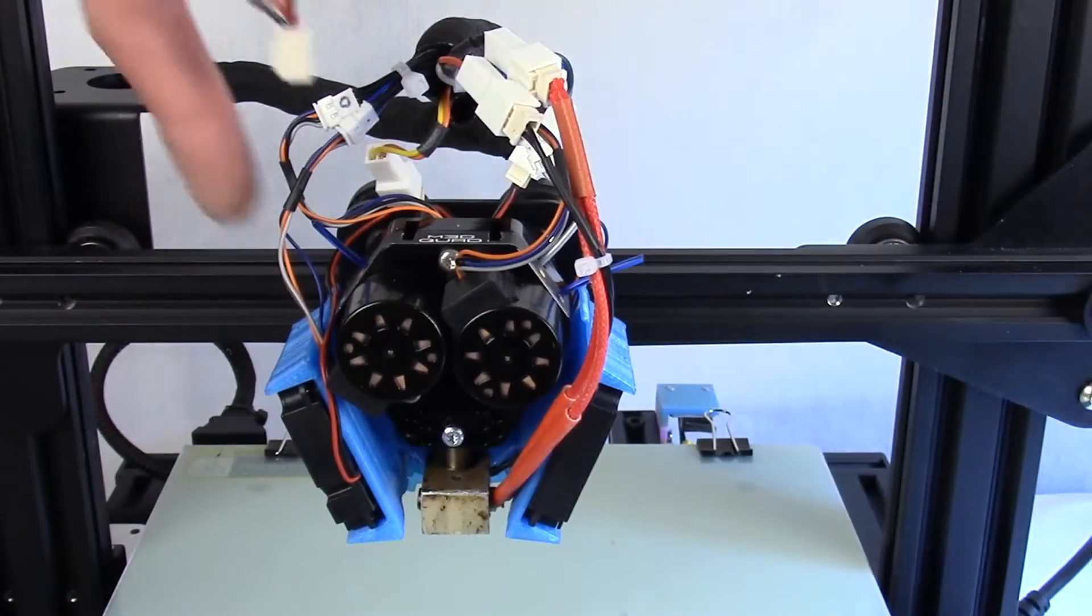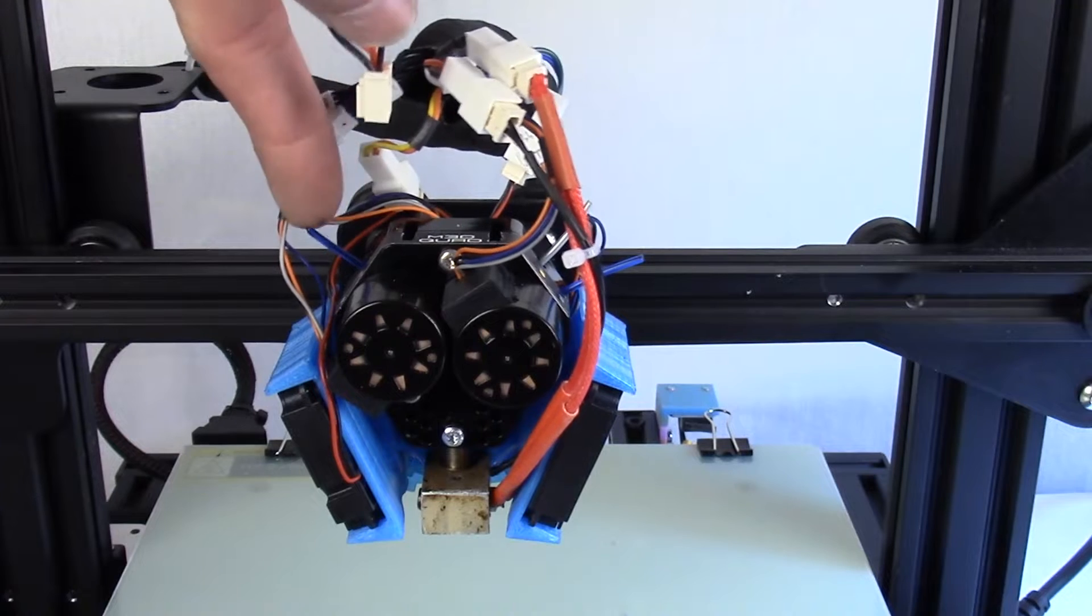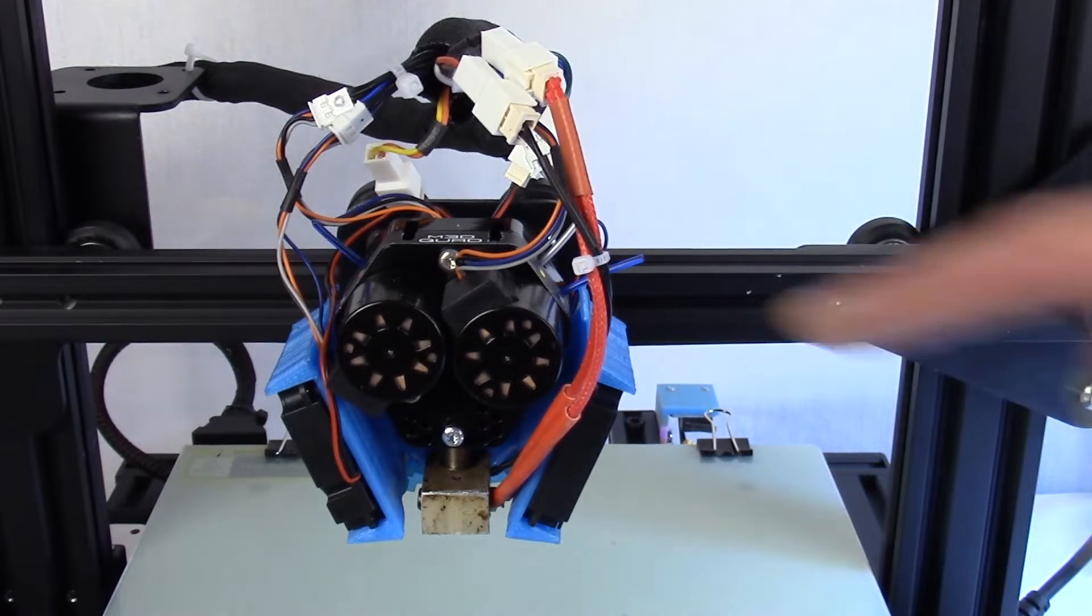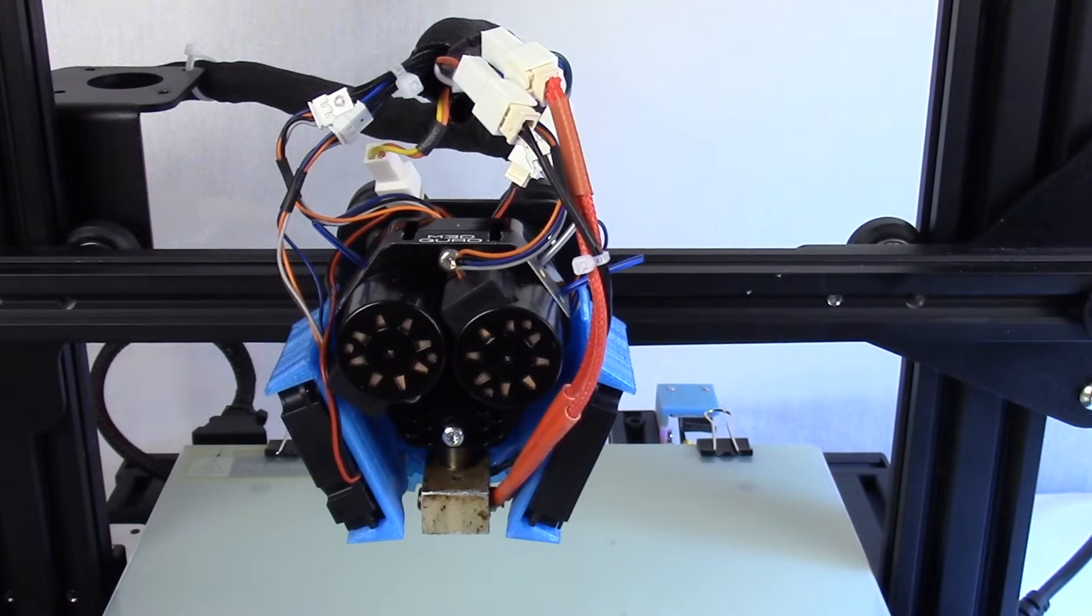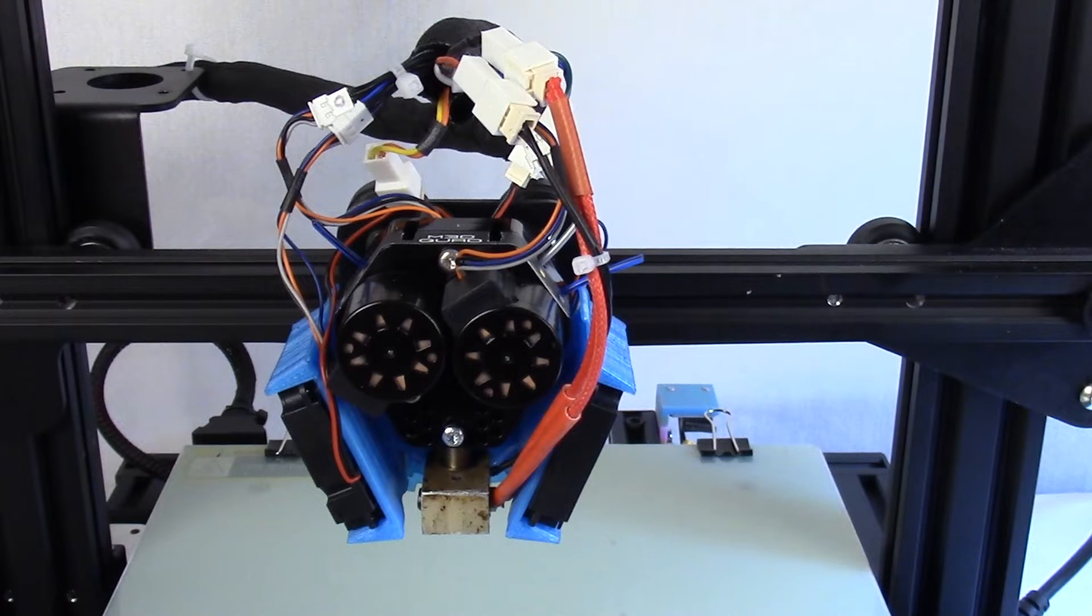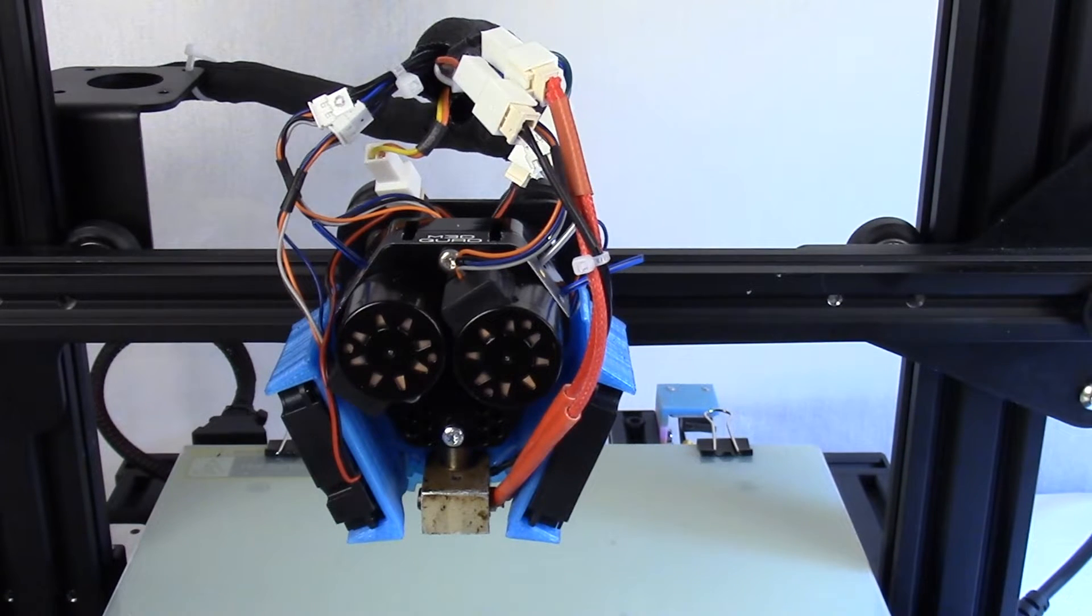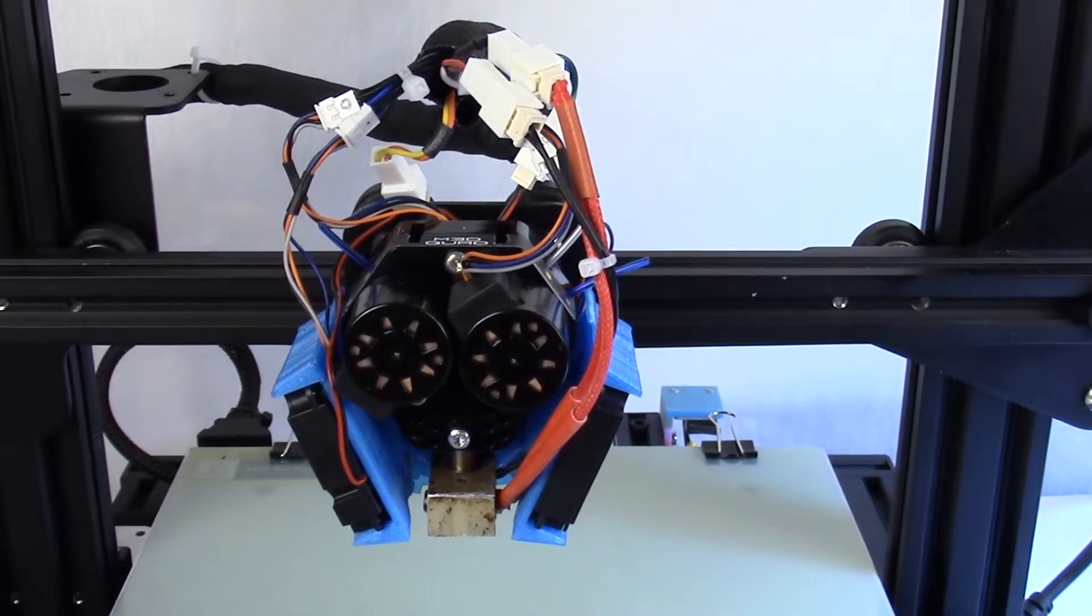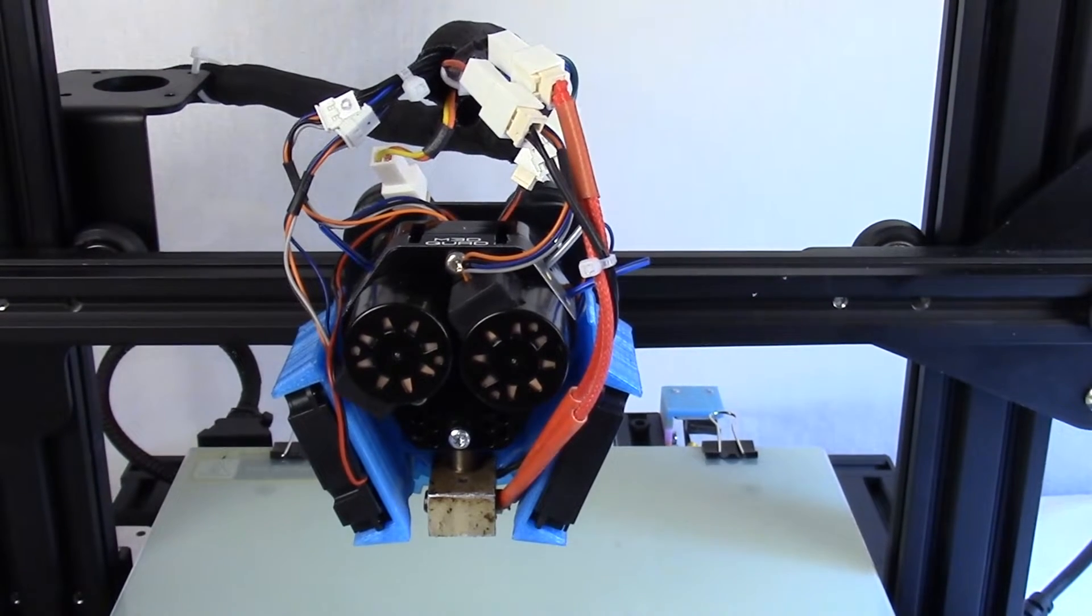For ability to print PLA, the stock motors do tend to get a little warm and this fan should help those stay cool and keep our PLA from warping around the hot motors. I'm going to show you how to easily install that.